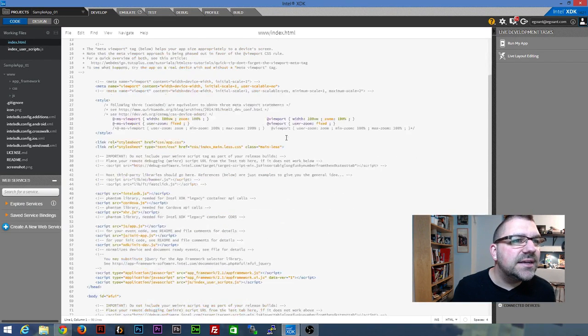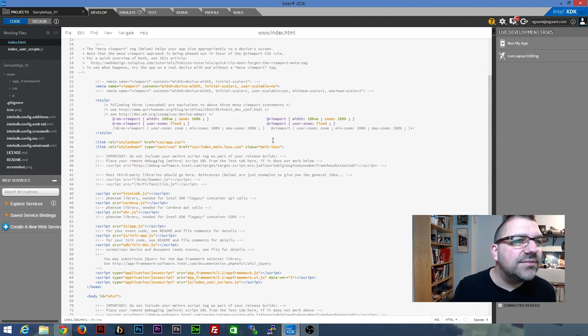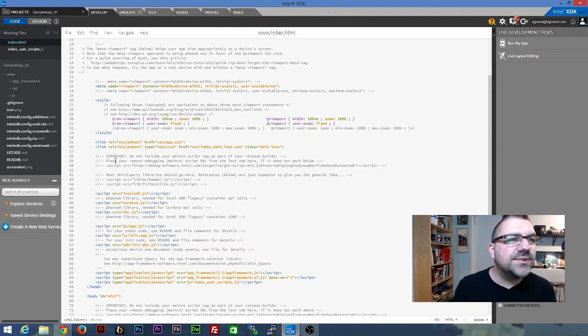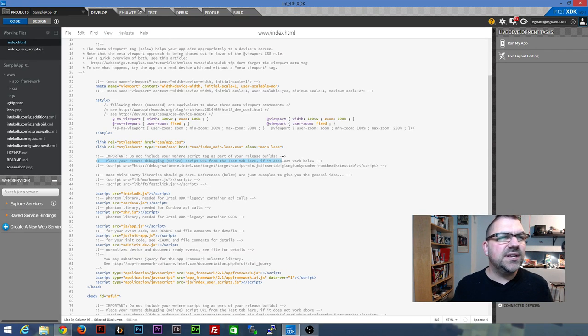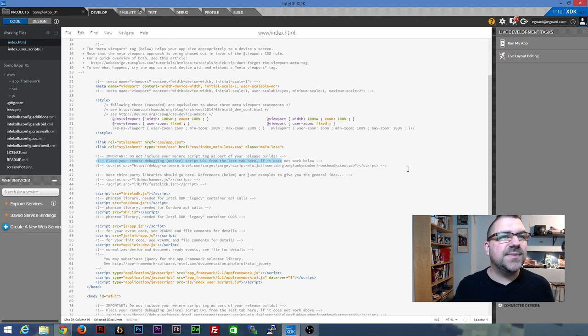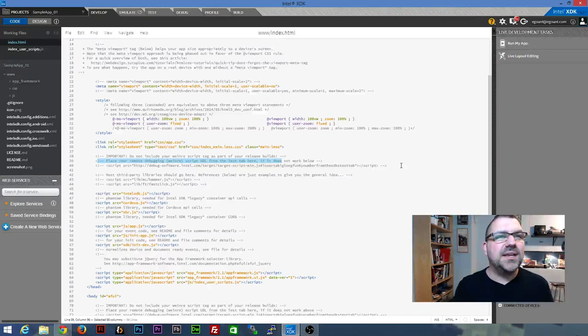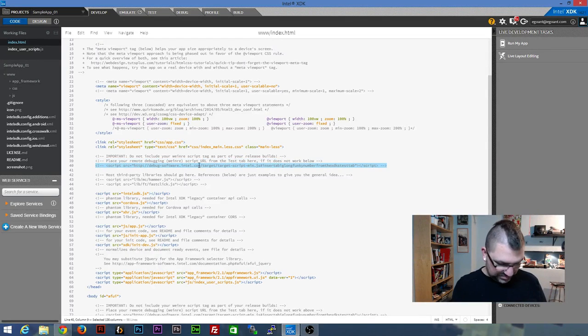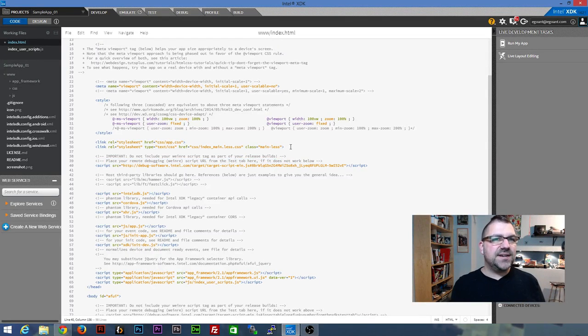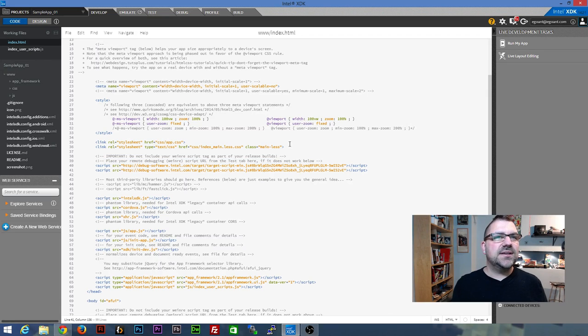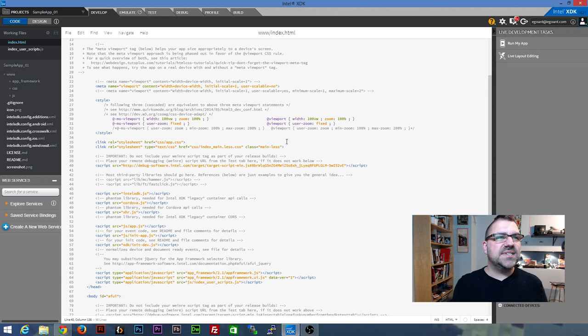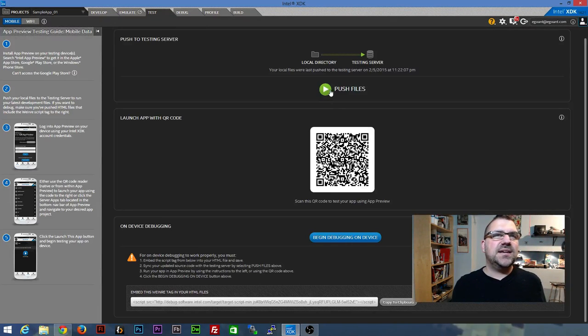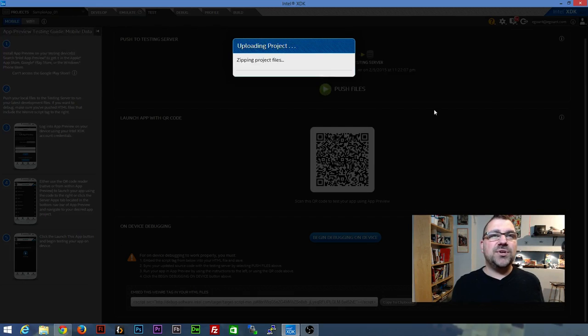Yeah, so it says, here we go. Place your remote debugging script from the test tab here. So I'm going to replace the one that's there. Whoops. Save it. And I'm going to go back into test. You're going to want to push those files up.